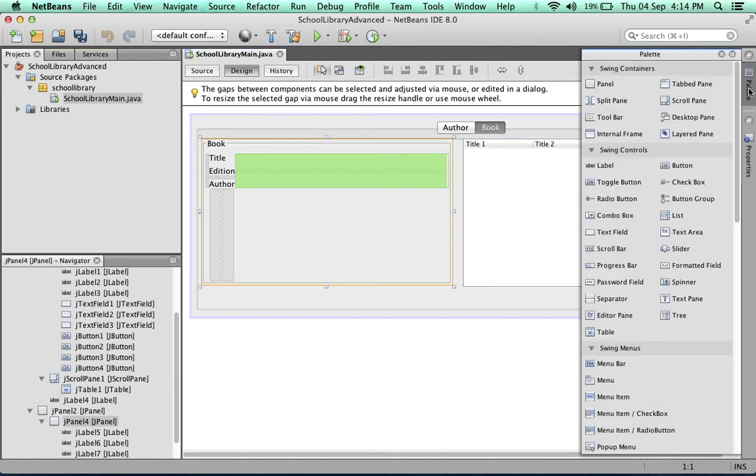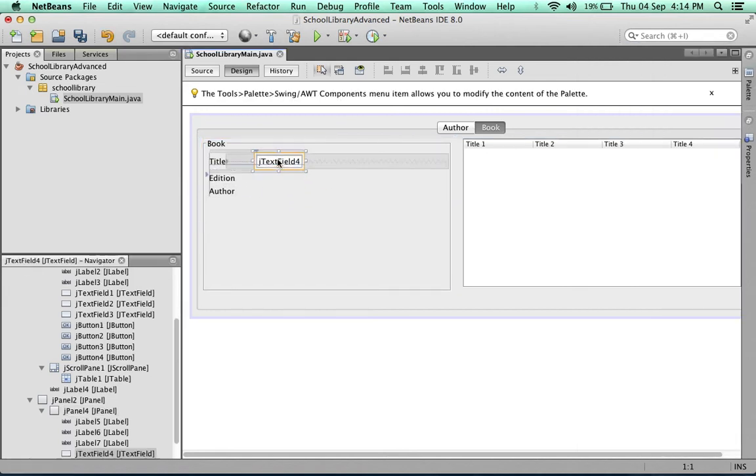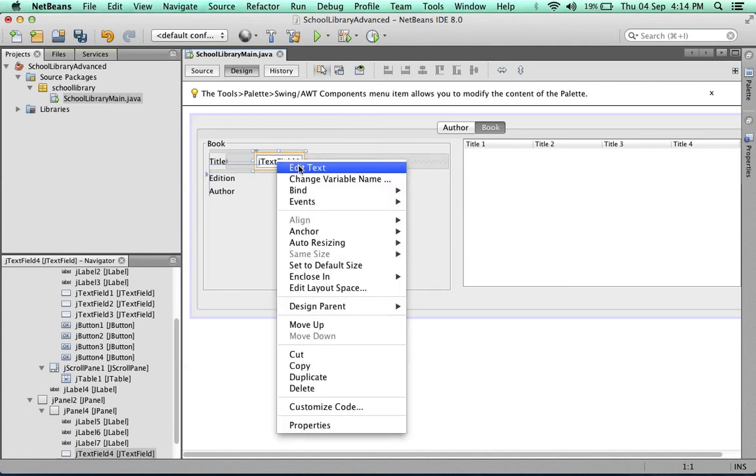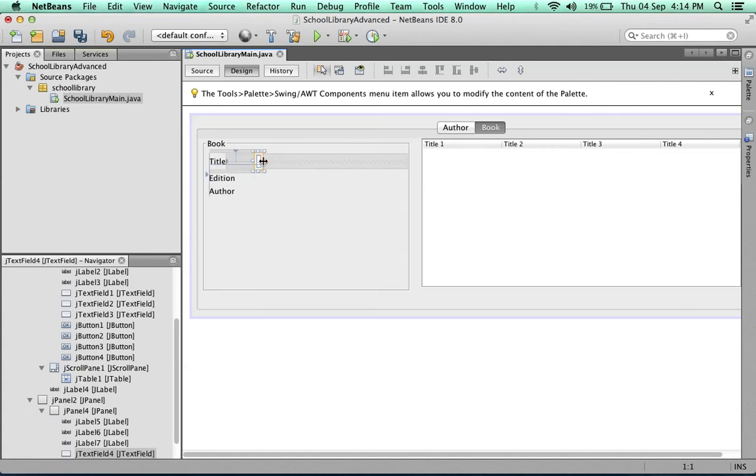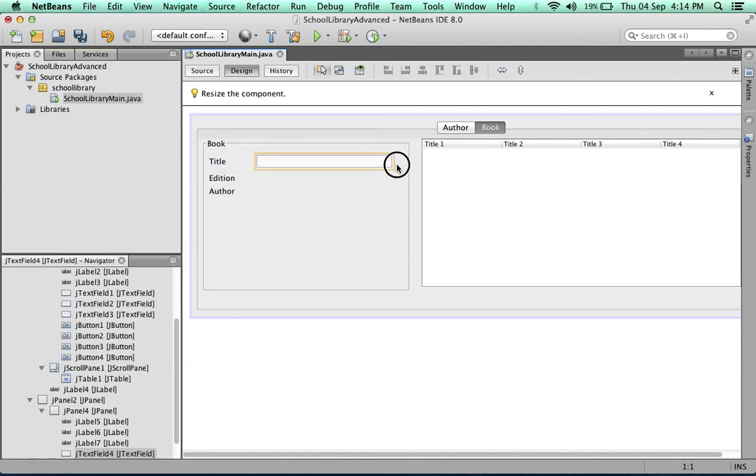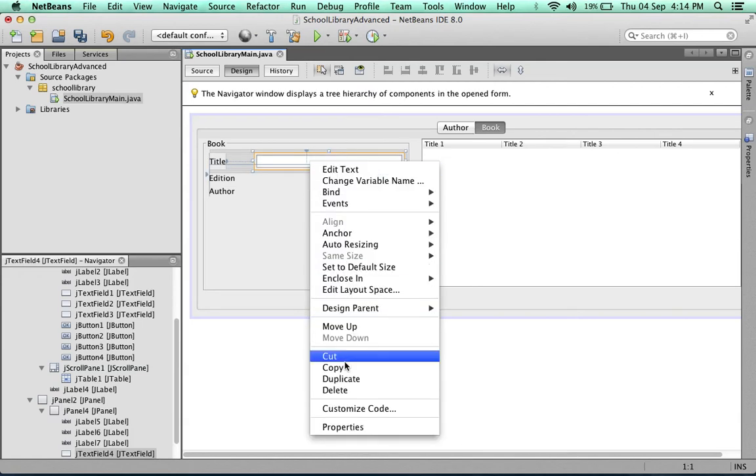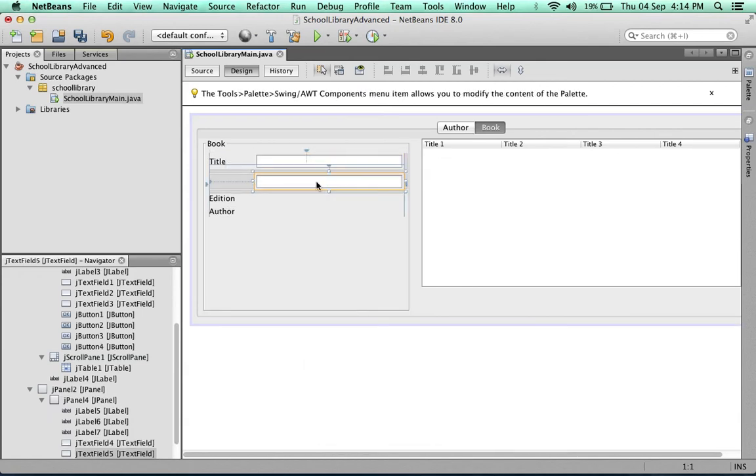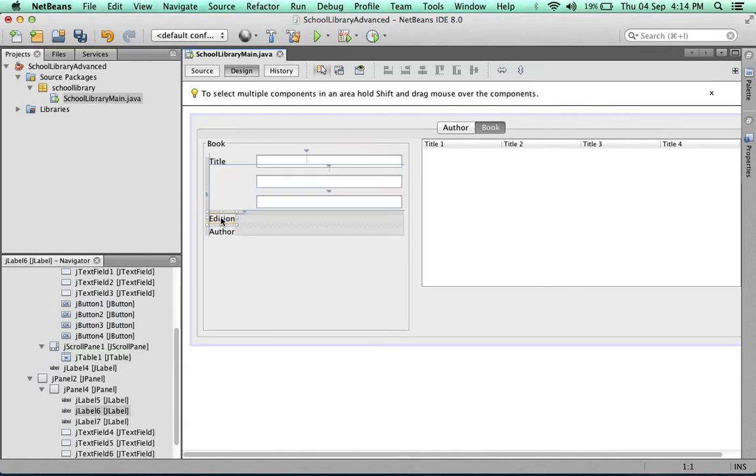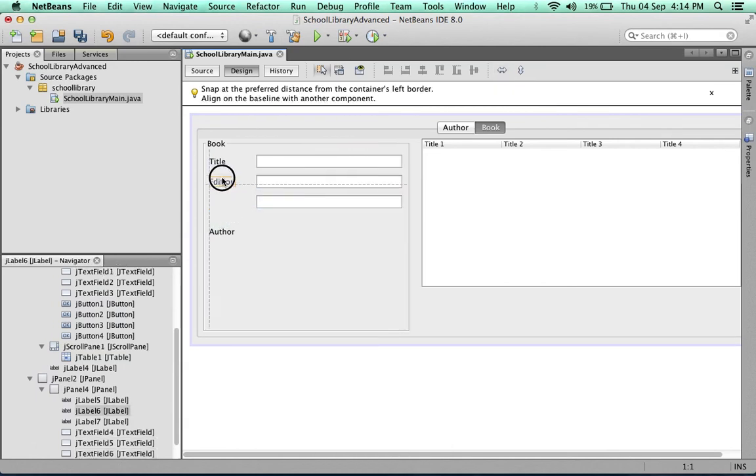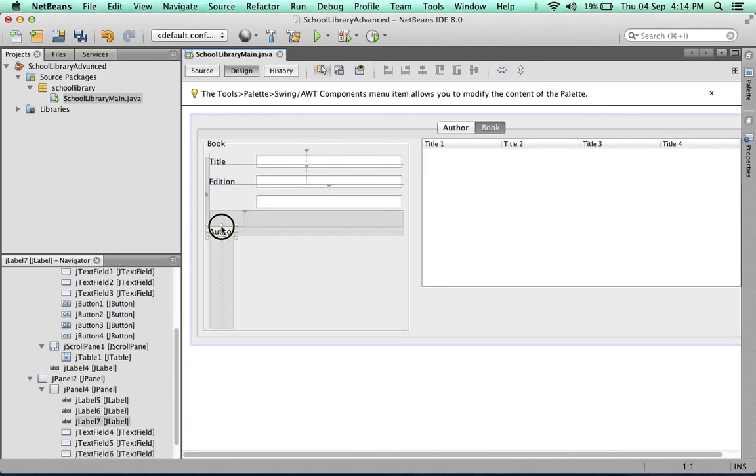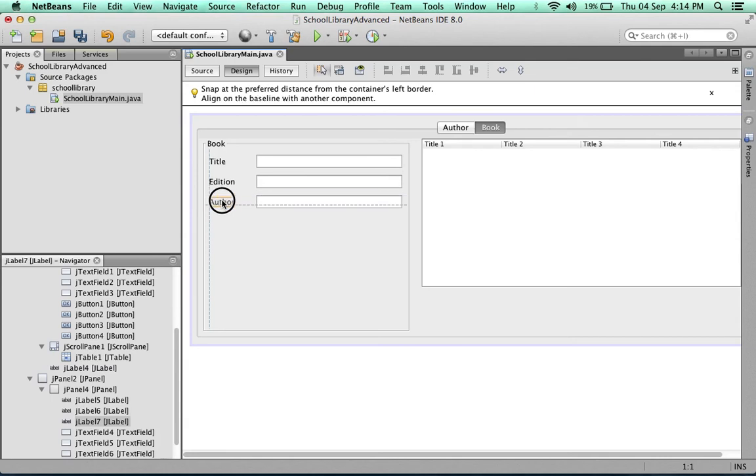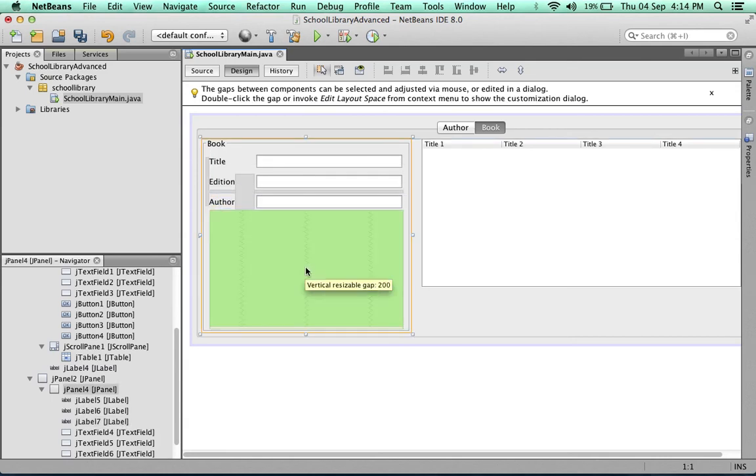For the first two fields, we're going to put in text fields. Stretch that and duplicate it. We move the labels back into position. So far so good.